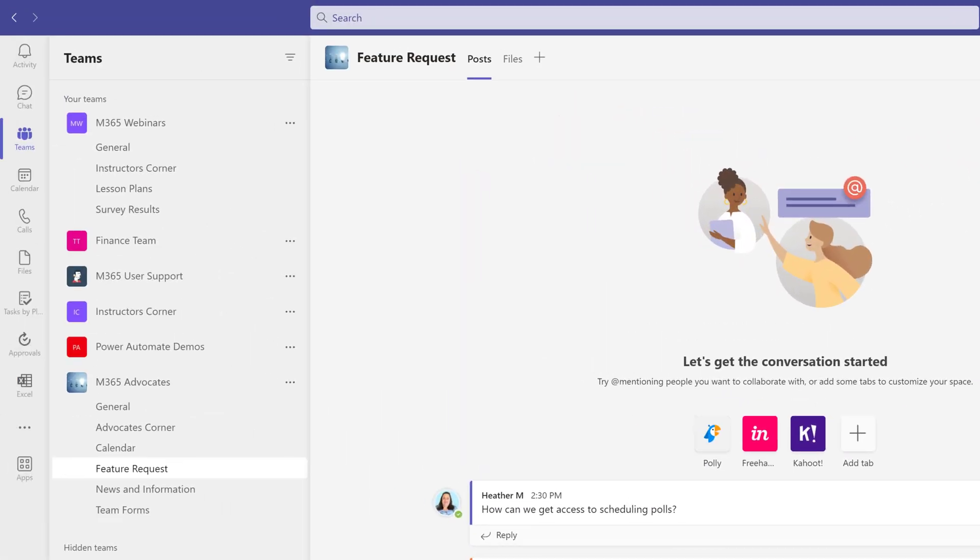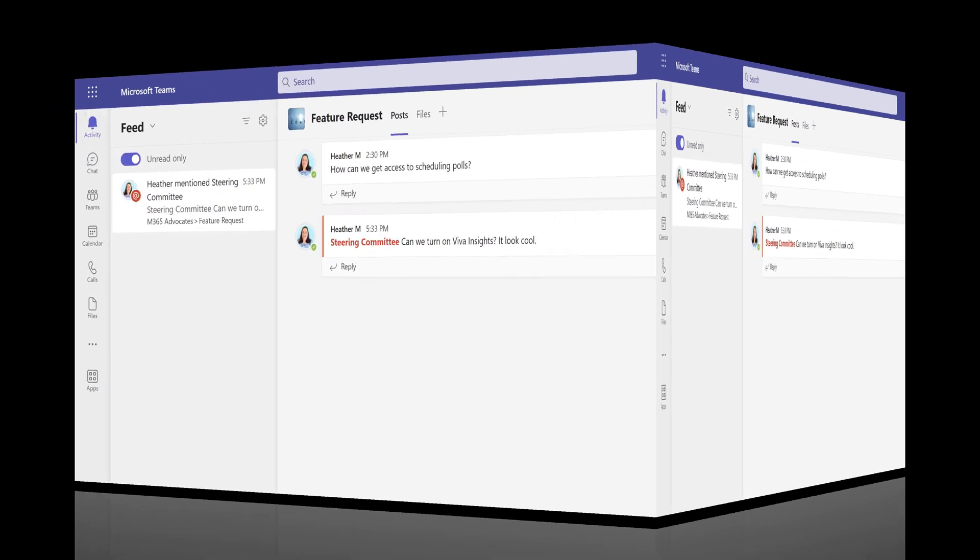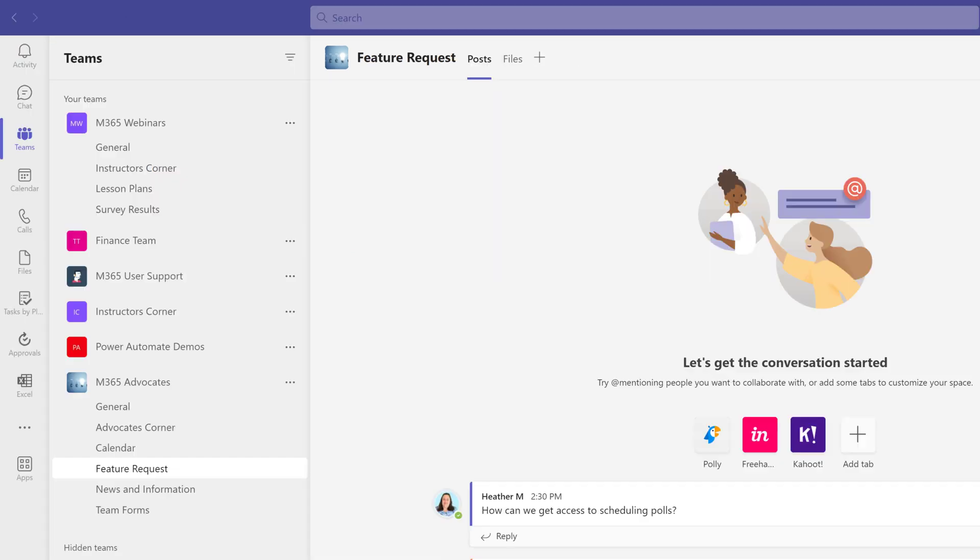I have logged in as Nestor so you can see the notification that appears in the Activity section. This helps Nestor to know that there is a message that specifically requires his attention versus one of the many conversations that are going on in Teams that may not apply to Nestor specifically.